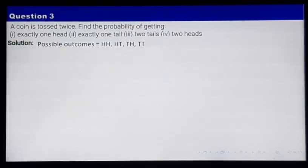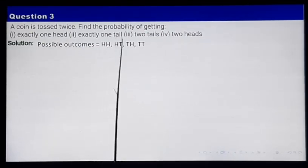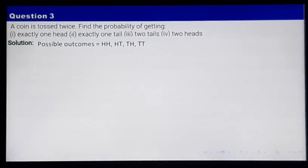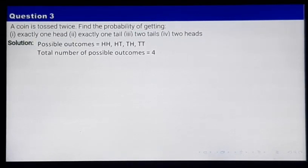So these are the possible outcomes. Total number of possible outcomes is 1, 2, 3, and 4 — so total number of possible outcomes is 4 here.